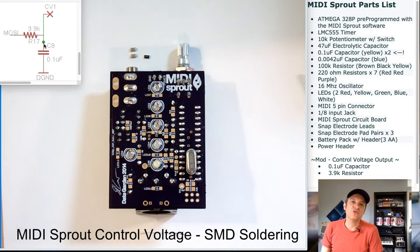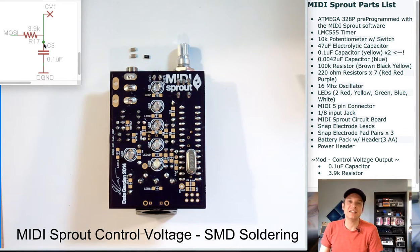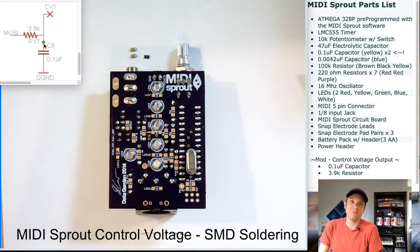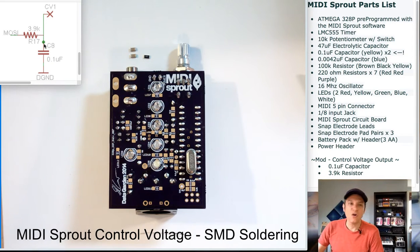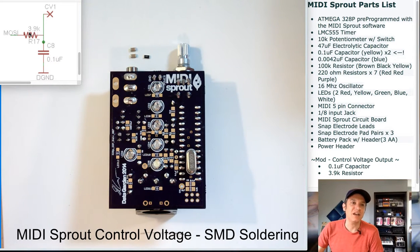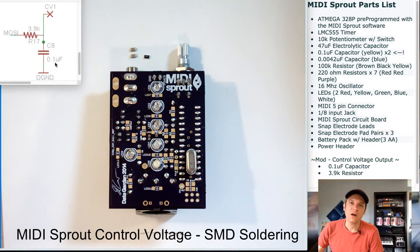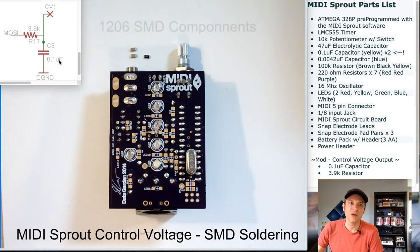This is not a true analog voltage output as much as it's a stepped pulse width modulated output. We have two components: a 3.9K resistor and a 0.1 microfarad capacitor that goes to ground.